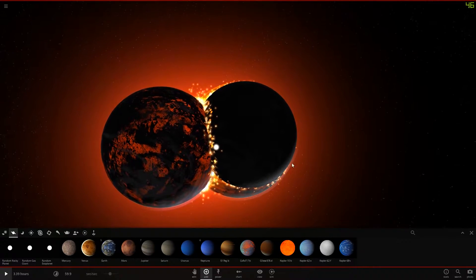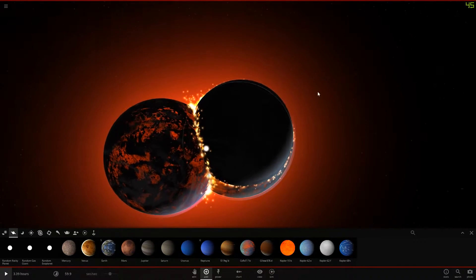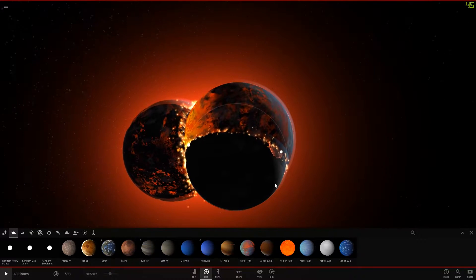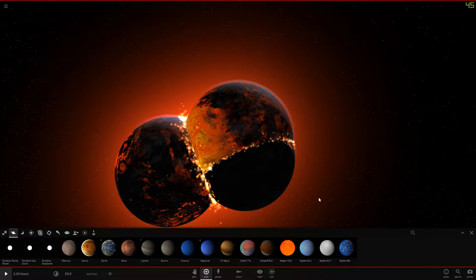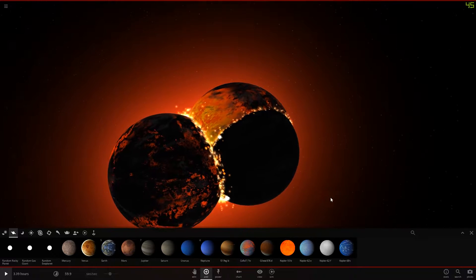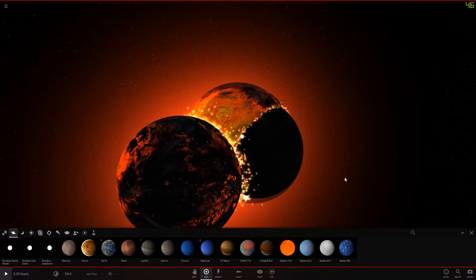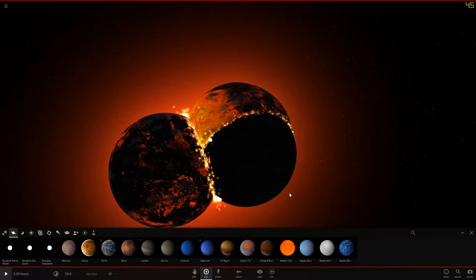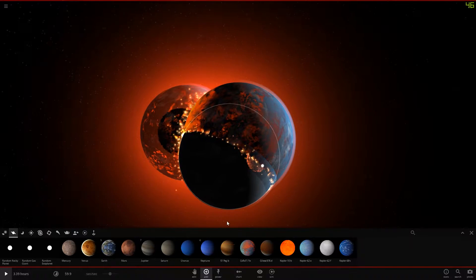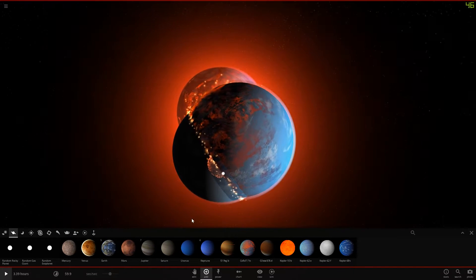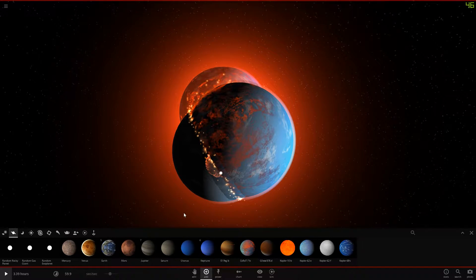Hello everybody, SirWaffleGaming here, and this is not a regular video that I'm going to be uploading. This is just going to be a little extra, and I just wanted to show you guys this one thing on Universe Sandbox 2 actually, and I think it's Alpha version 15.2.